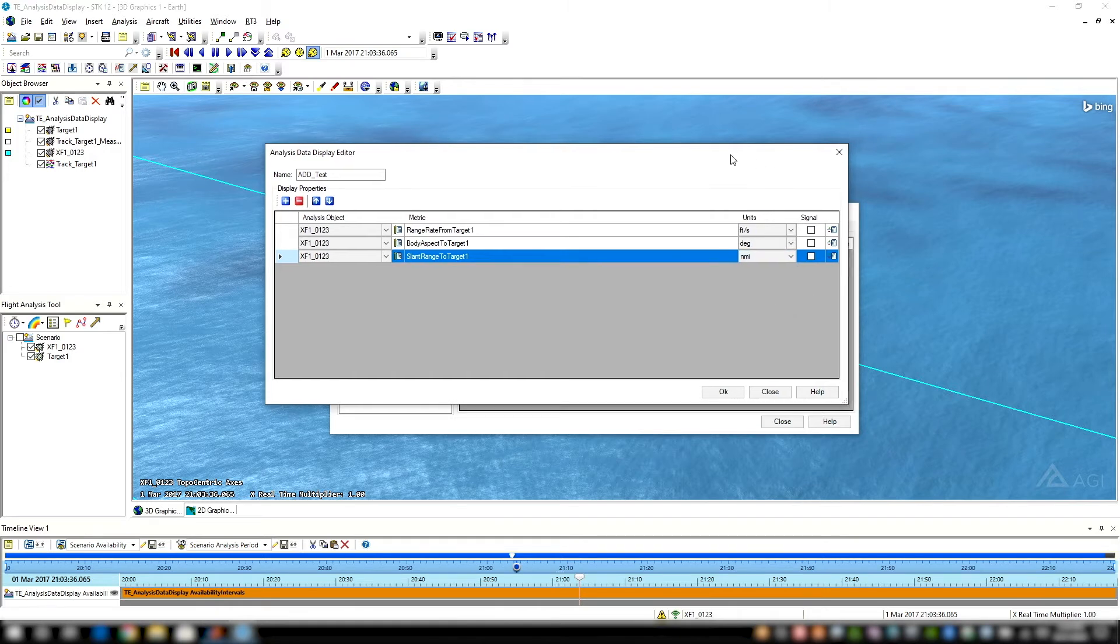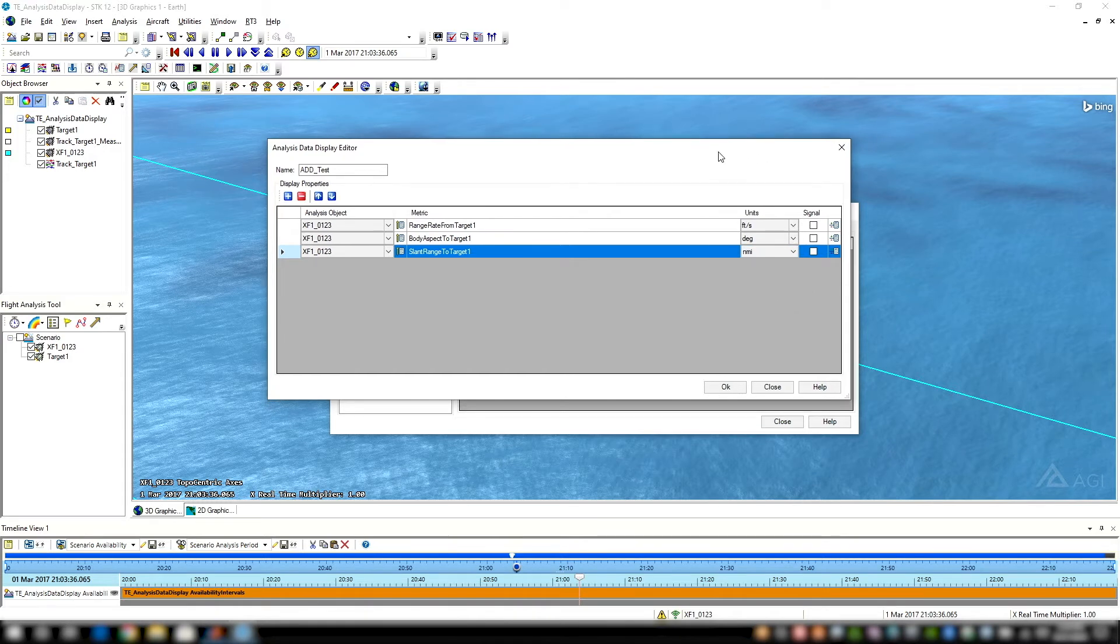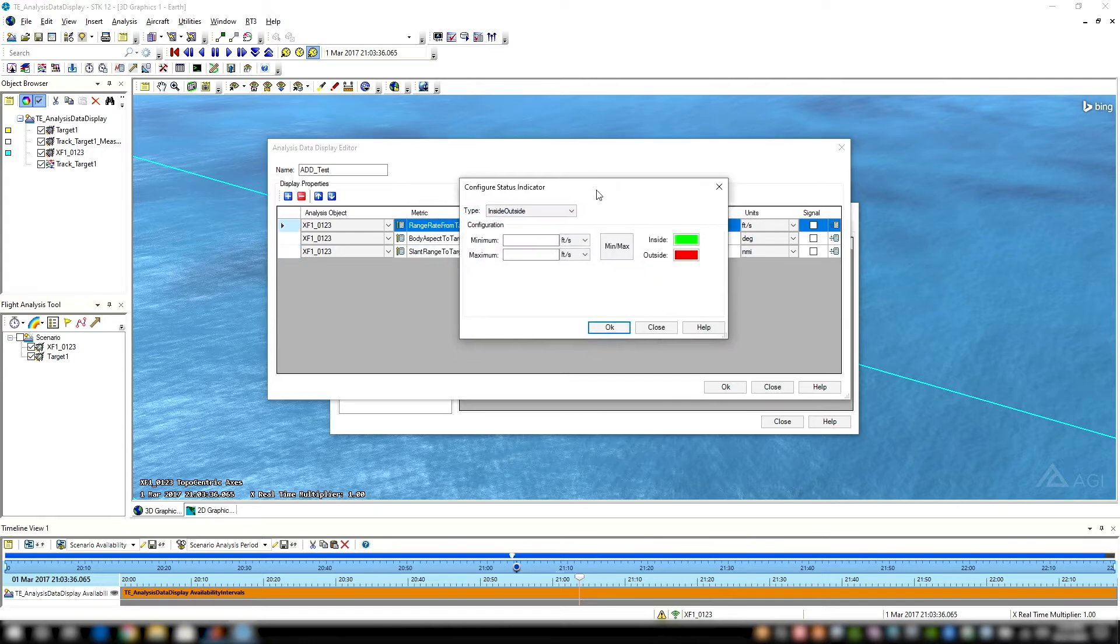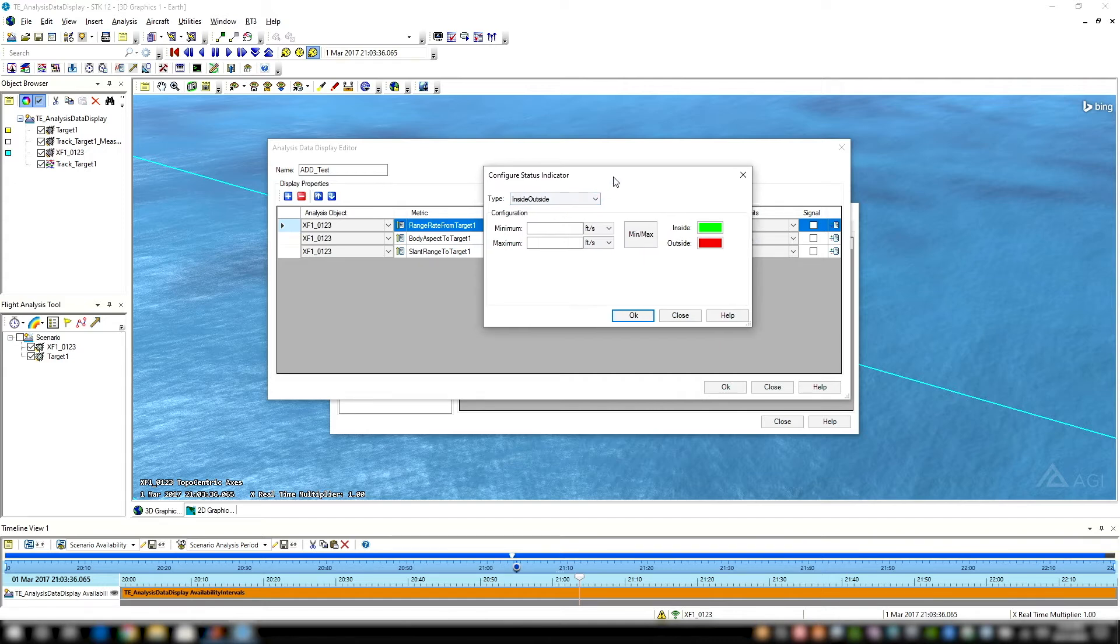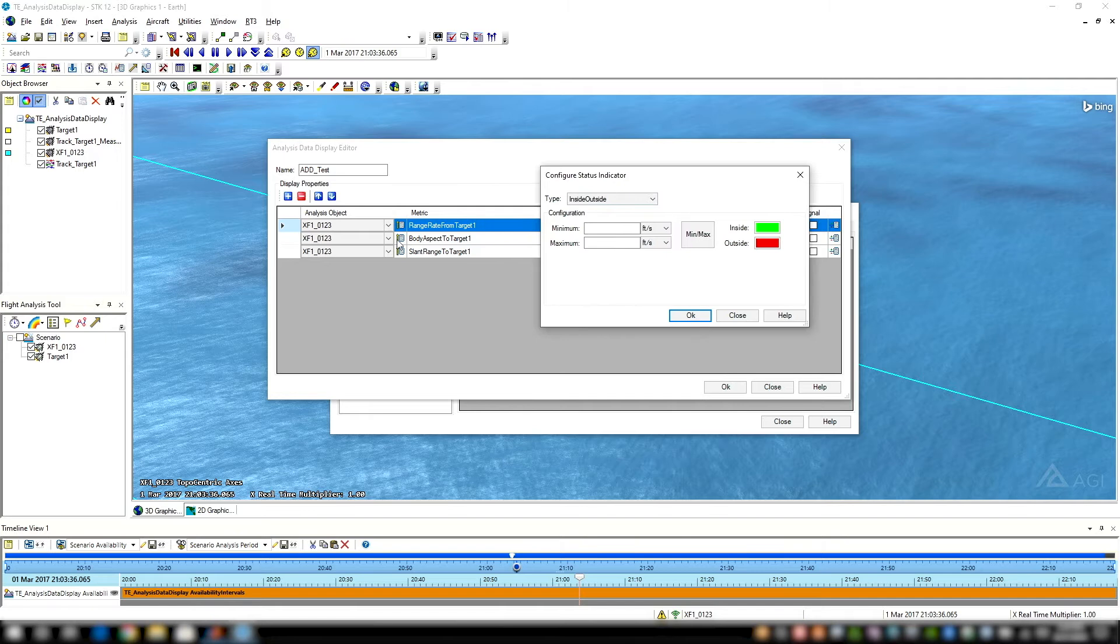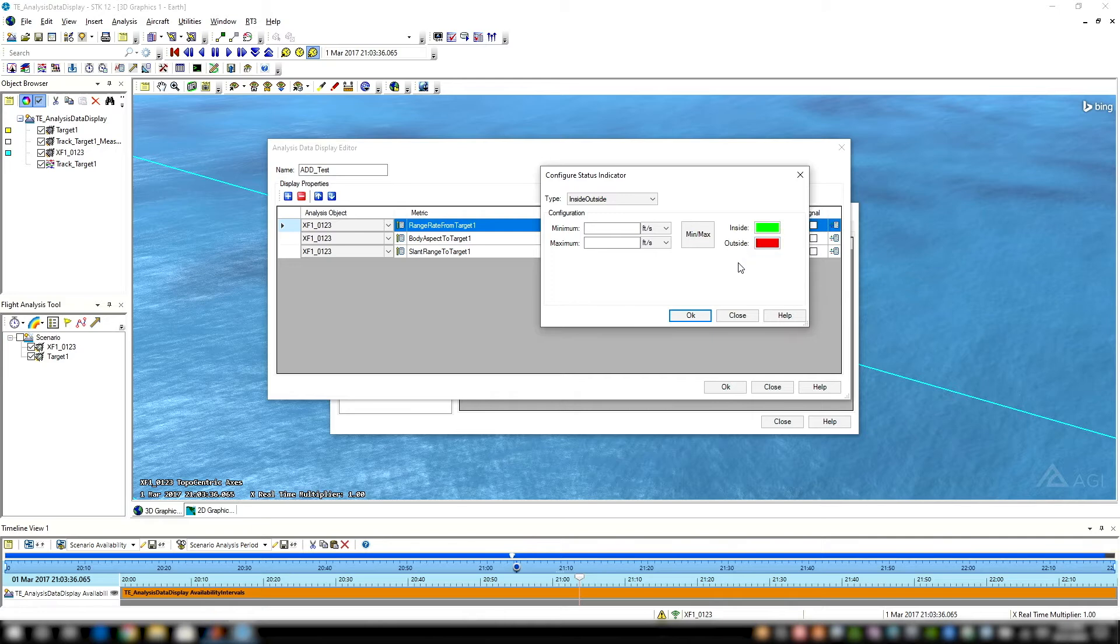This is where the analysis part of the analysis data display comes to play. On the very far right, you'll see this calculator with a plus minus, and this is where the magic happens. This is where we create these inside-outside boundaries of our metrics that we've defined. We can set when we're in spec and visualize that through color, in this case green. Or we can visualize when we are out of spec with something like red. Green good, red bad, simple as that.